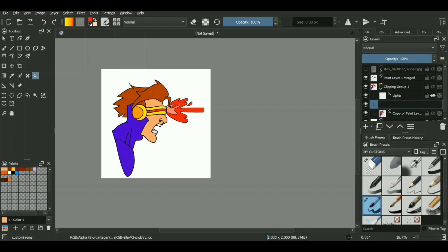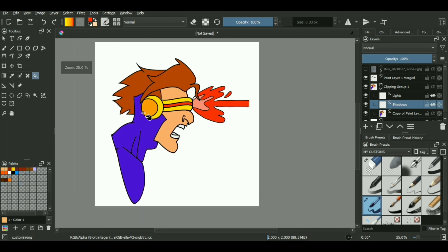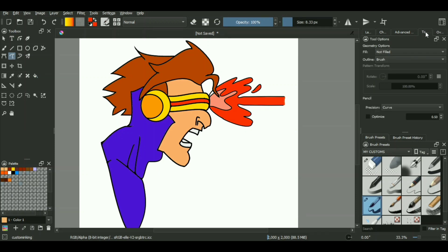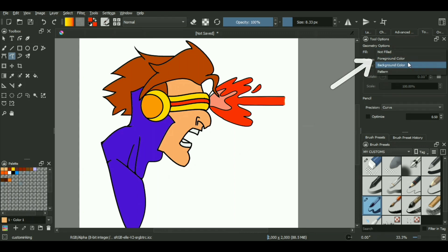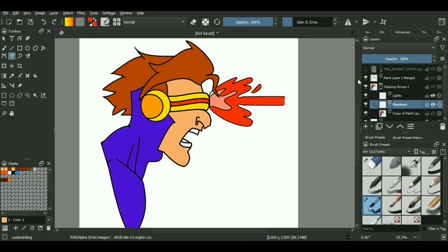But before starting off with filling our lighting and shadow in the image, we'll have to go to our tool option of our freehand path tool, because right now all the settings we have over here are for line art. But now we will be using the same tool for adding the fills of your lighting and shadows. So if we go to our tool options over here, the first thing we can change is the fill option. We can set the fill color to foreground instead of none or background. The next thing is we'll be decreasing the opacity of our lighting as well as shadow layers.